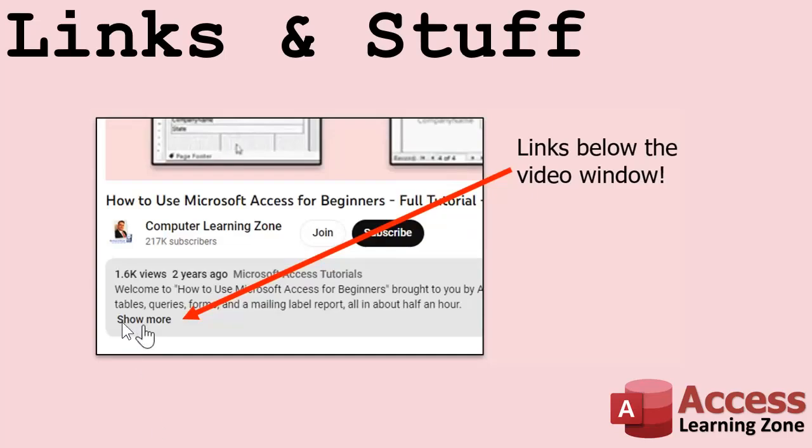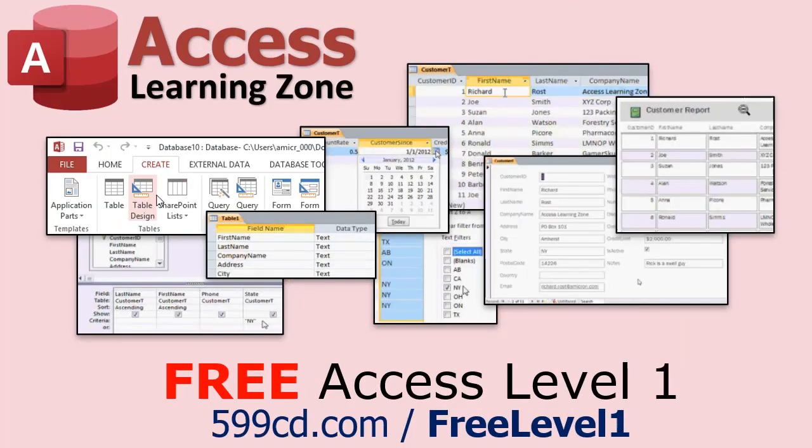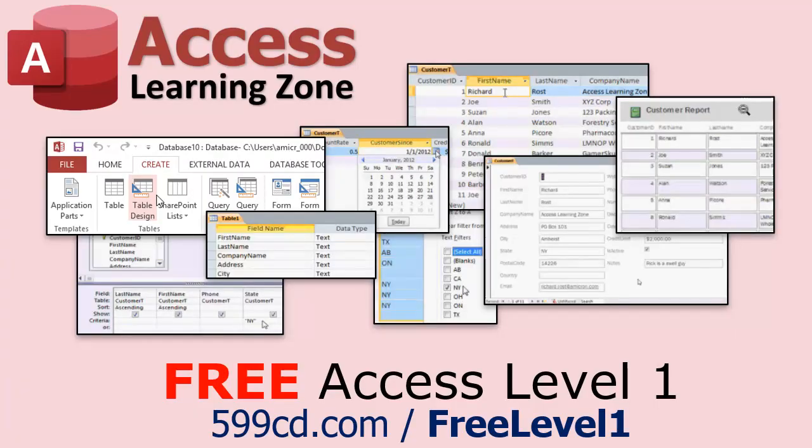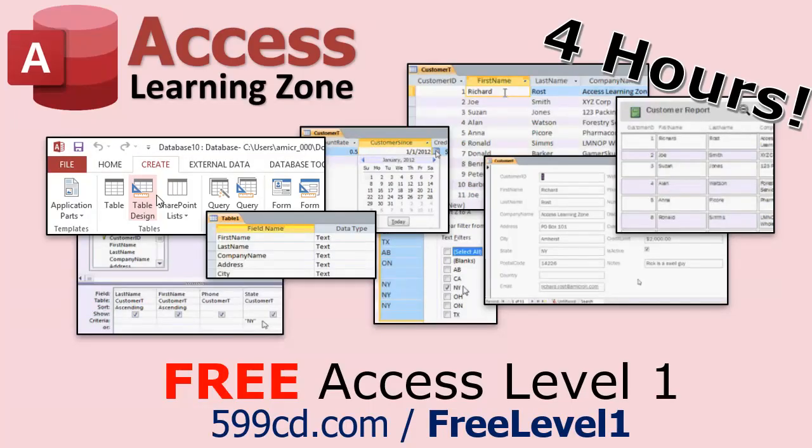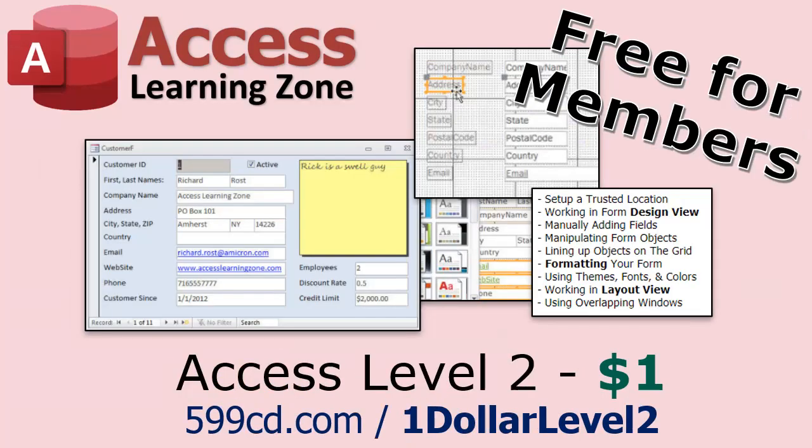Now if you have not yet tried my free Access Level One course, check it out now. It covers all the basics of Microsoft Access including building forms, queries, reports, tables, all that stuff. It's over four hours long. You can find it on my website or my YouTube channel. Did I mention it's completely free? And if you like level one, level two is just one dollar, and it's free for members of my YouTube channel at any level.